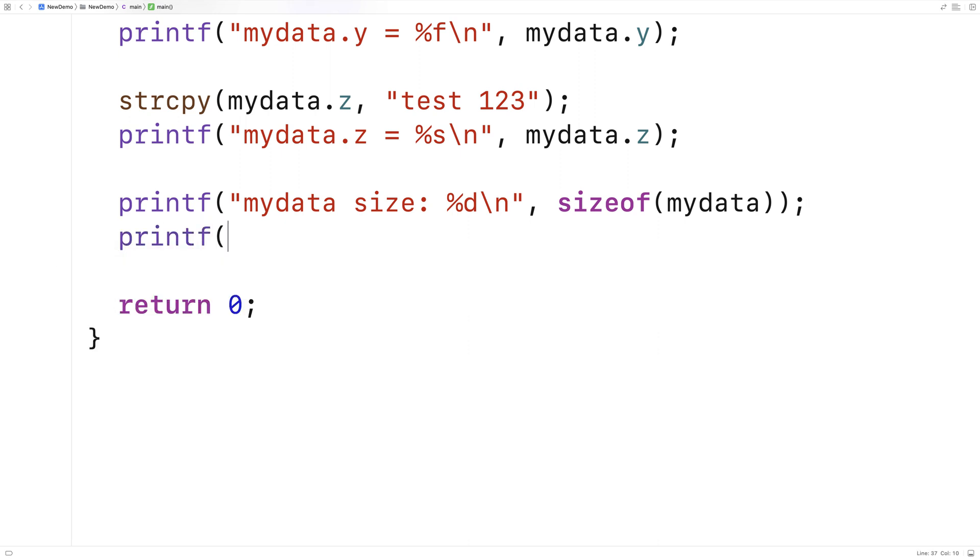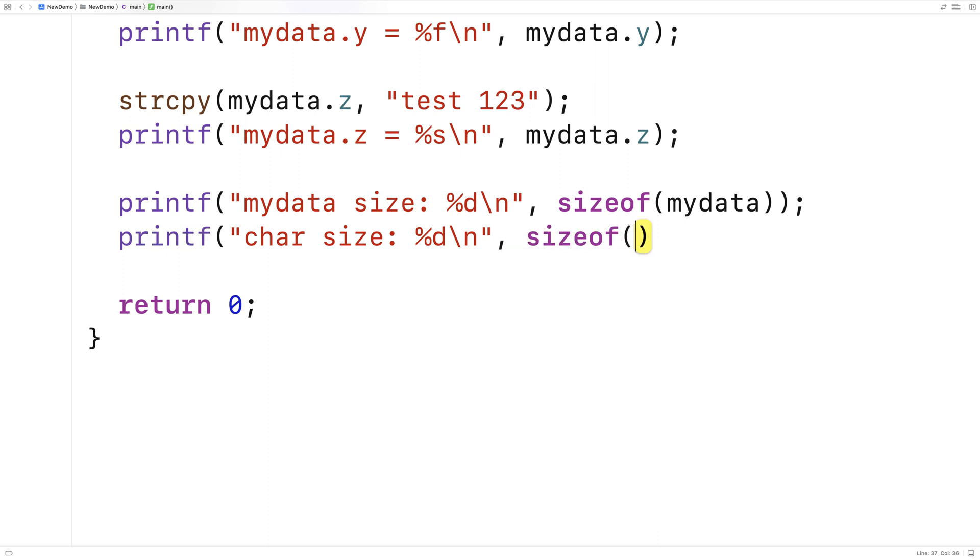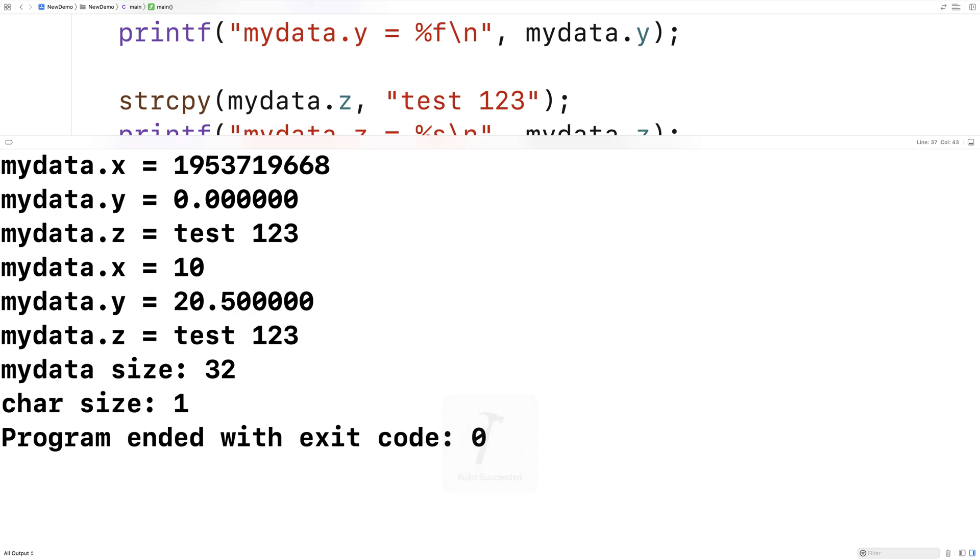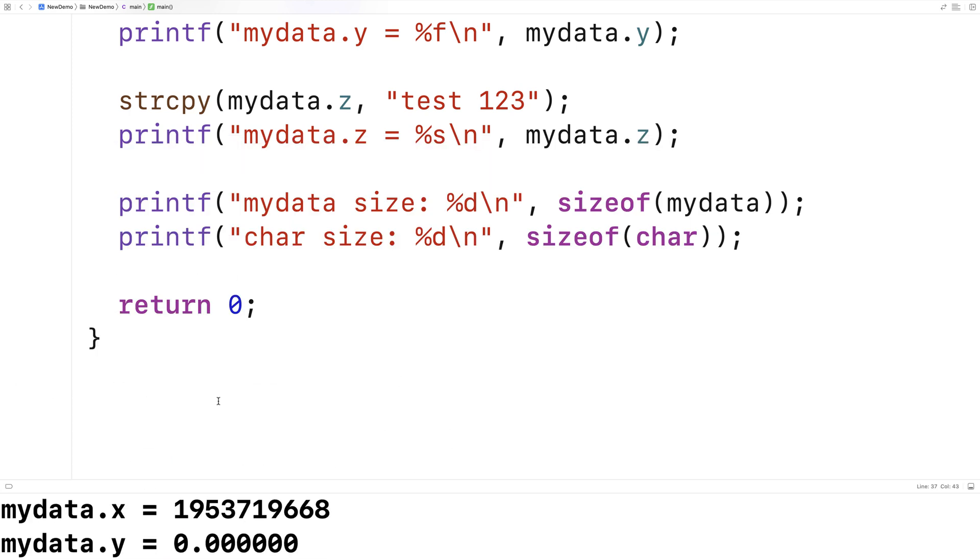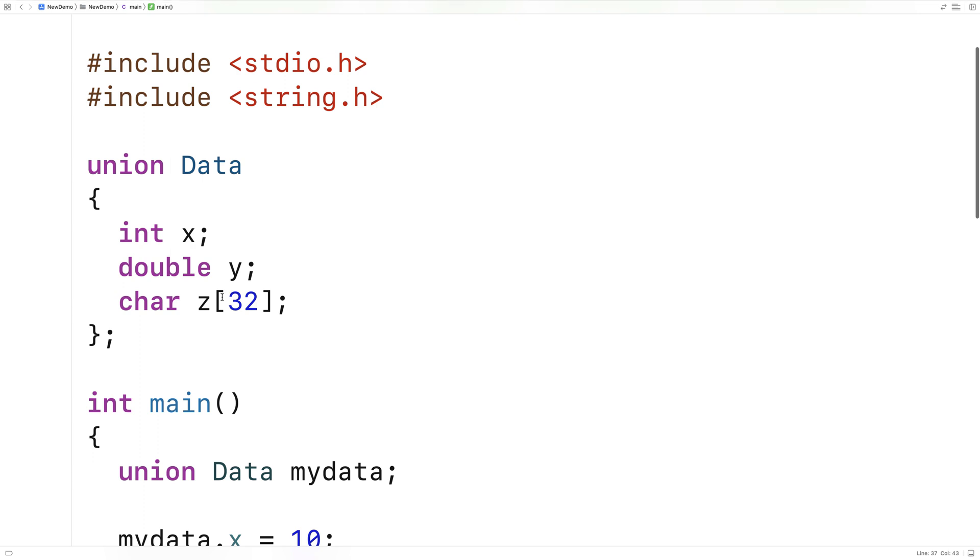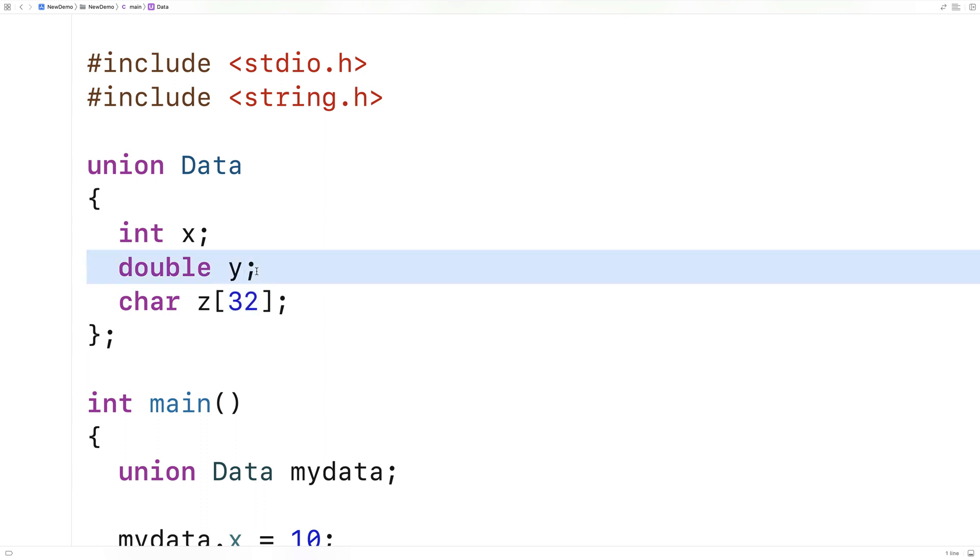So if I say here printf char size %d\n and I do sizeof char, we're going to find that it takes one byte to store a character. So that's why mydata as a whole takes up 32 bytes, because this character array z is 32 characters long, one byte per character leaves us with 32 bytes required to store any one of these members. Now a double and an int will take up less than 32 bytes, but that doesn't matter because you potentially have to store a 32 character array as part of this union. The whole thing still has to occupy 32 bytes of memory.